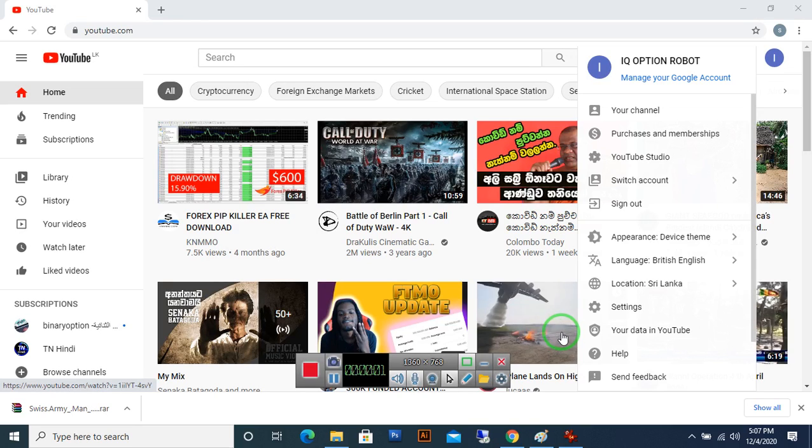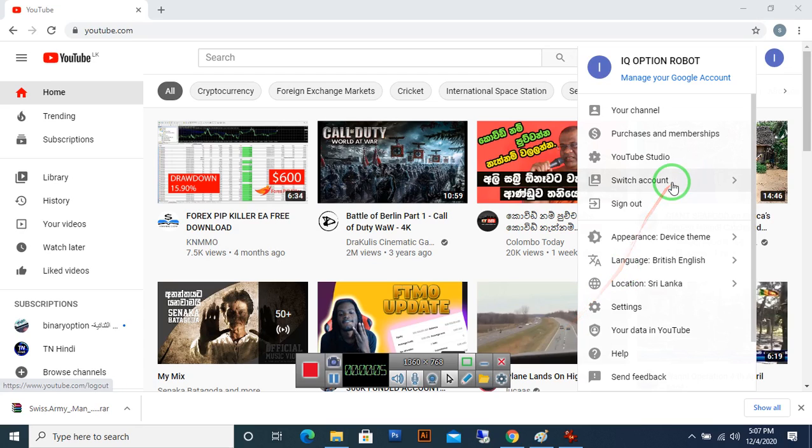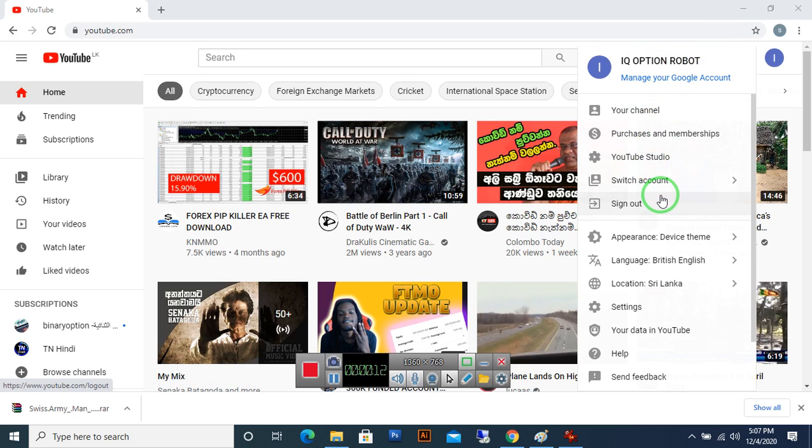Hello, today I am going to show you how to change your YouTube channel name. I am going to change my IQ Option Robot YouTube channel name to another name. Let's see how to do it.